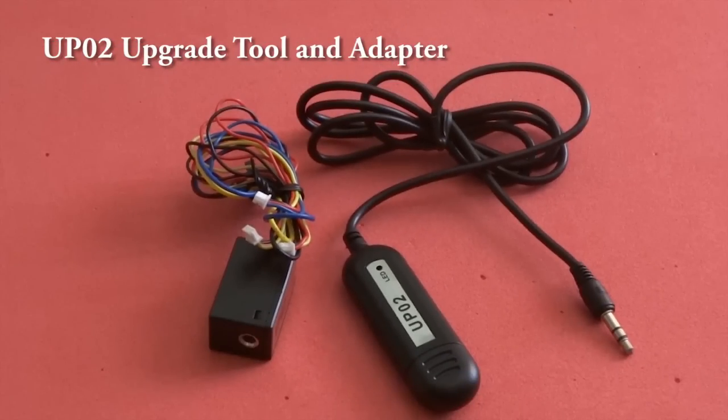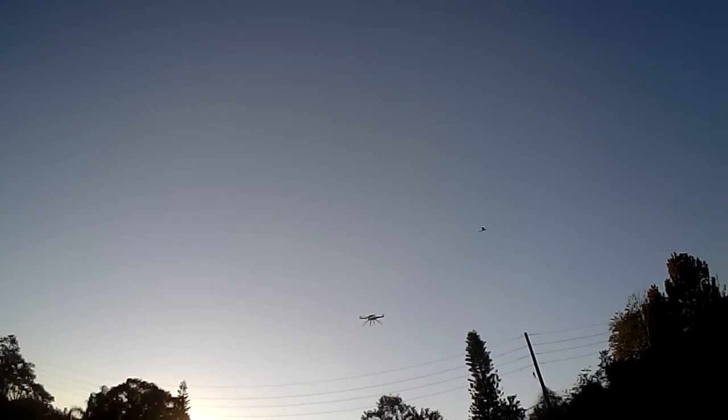Before we share this video log, here is a short clip of our maiden flight.